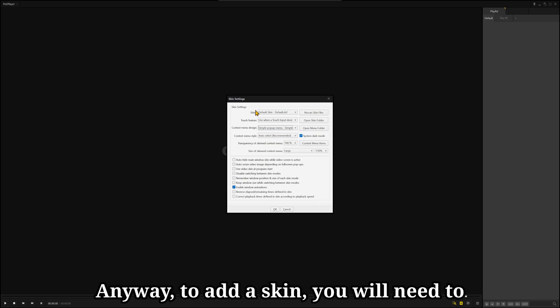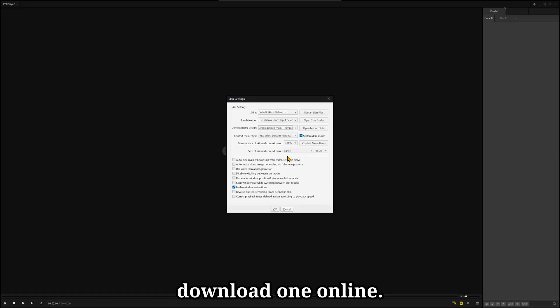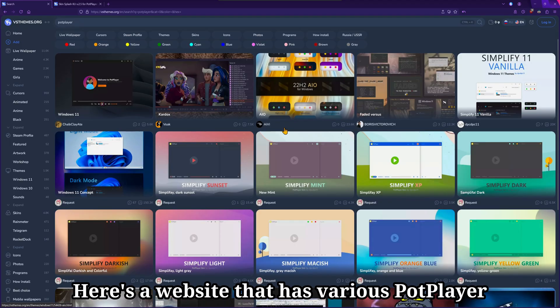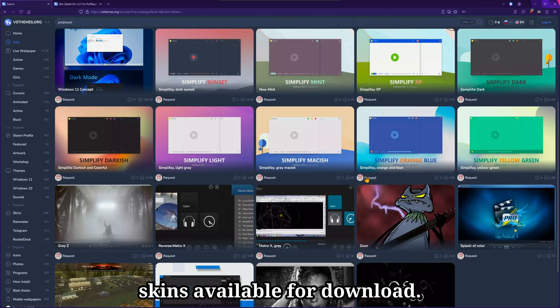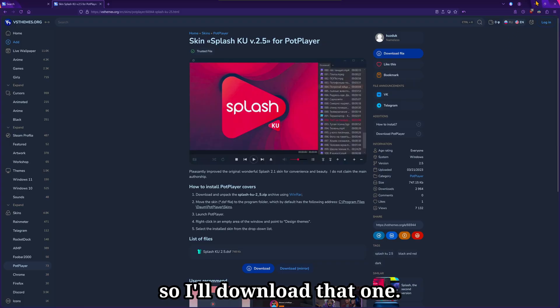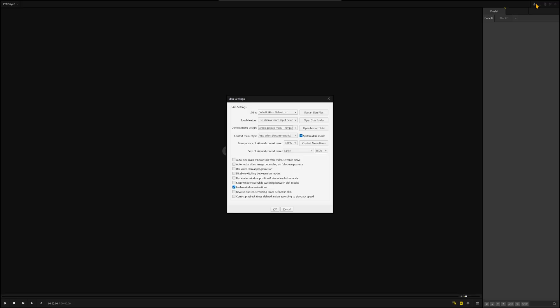Anyway, to add a skin, you'll need to download one online. Here's a website that has various PotPlayer skins available for download. Here's one that I like, so I'll download that one.